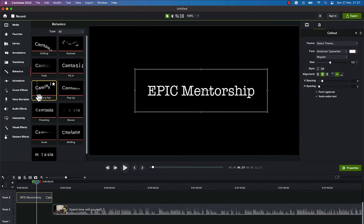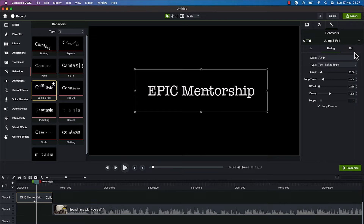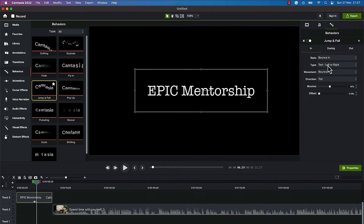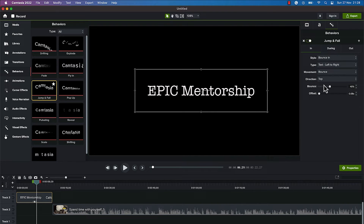What I like is 'jump and fall'. You can just drag and drop any behavior into the timeline on the text we are testing, and you can access its properties from the properties panel. You have the behavior in terms of what it does coming in, what it does during its stay on the canvas, and what it does as it's going out. Let's start with what it does coming in — the default is it bounces in, and the type is left to right. You can change that to last to first, random, simultaneous, left to right, right to left, center to out, or out to center.